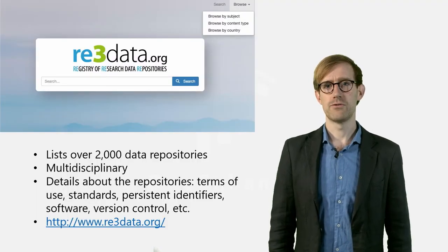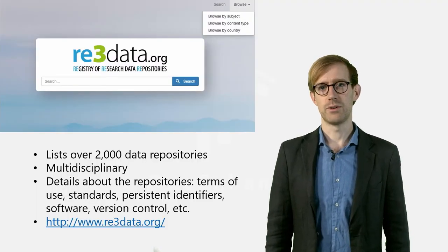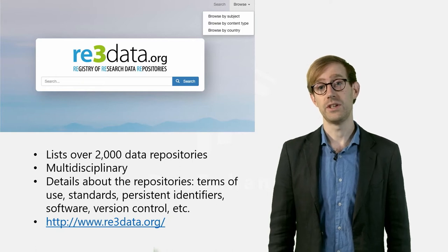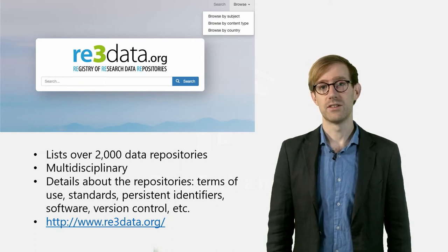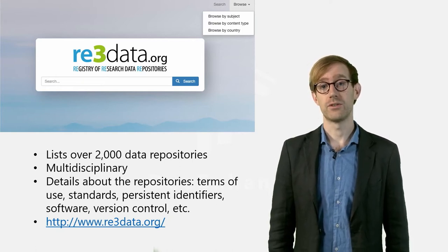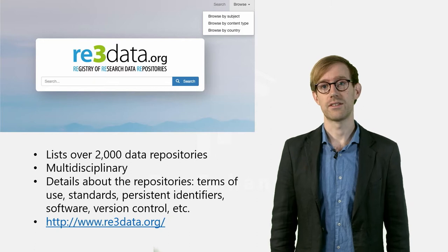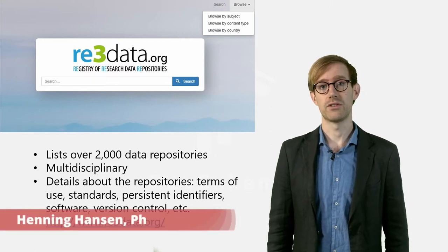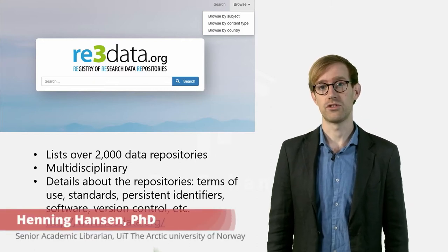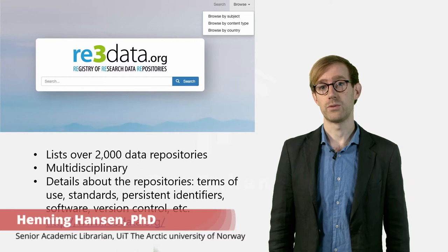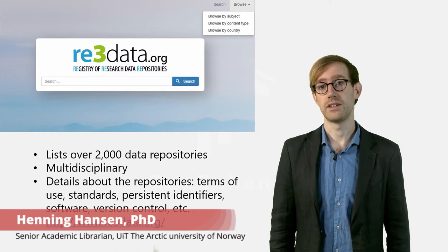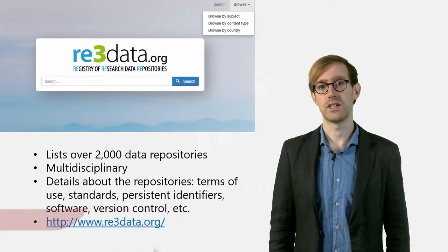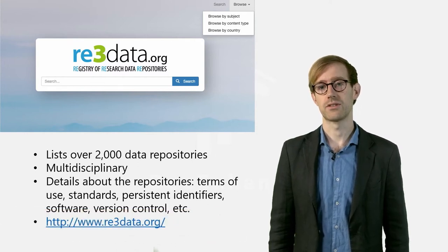The Registry of Research Data Repositories, also known as RE3Data, is a multidisciplinary open science tool that indexes existing international repositories for research data. As per 2020, RE3Data lists well over 2,500 data repositories.